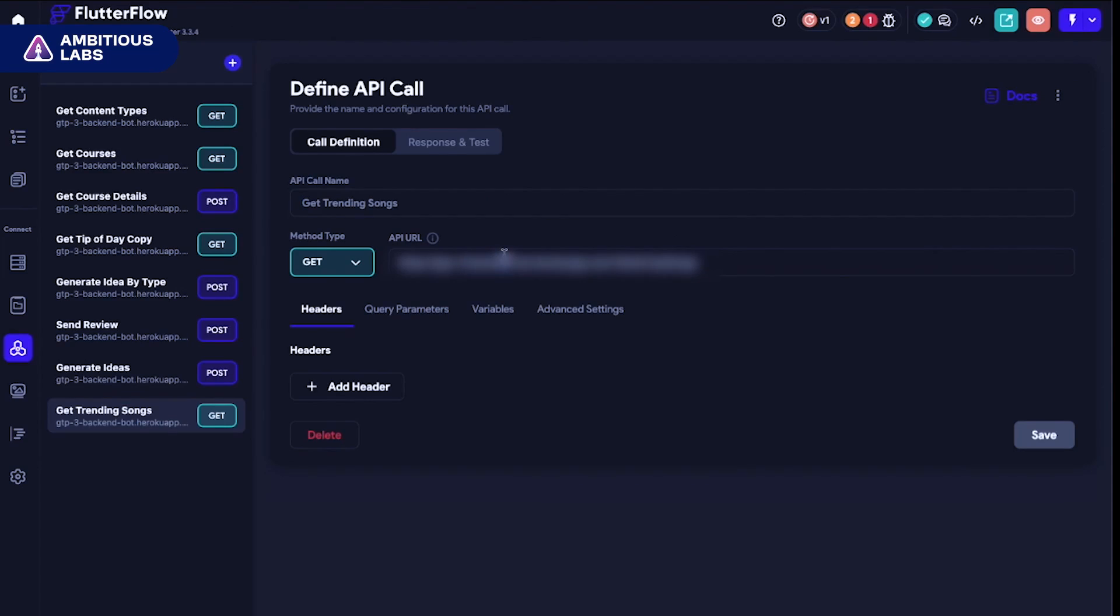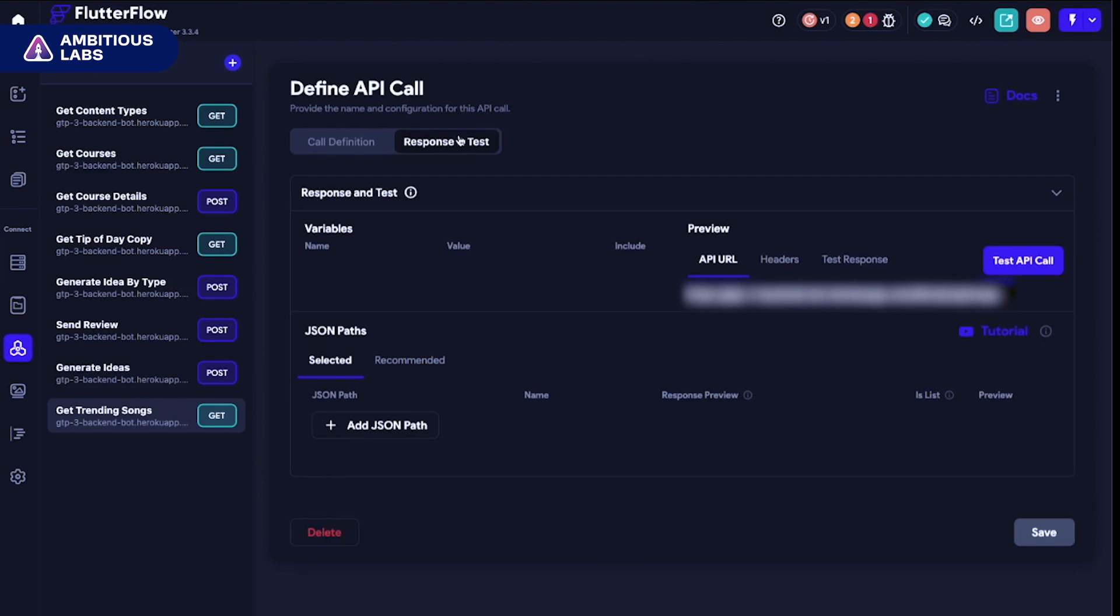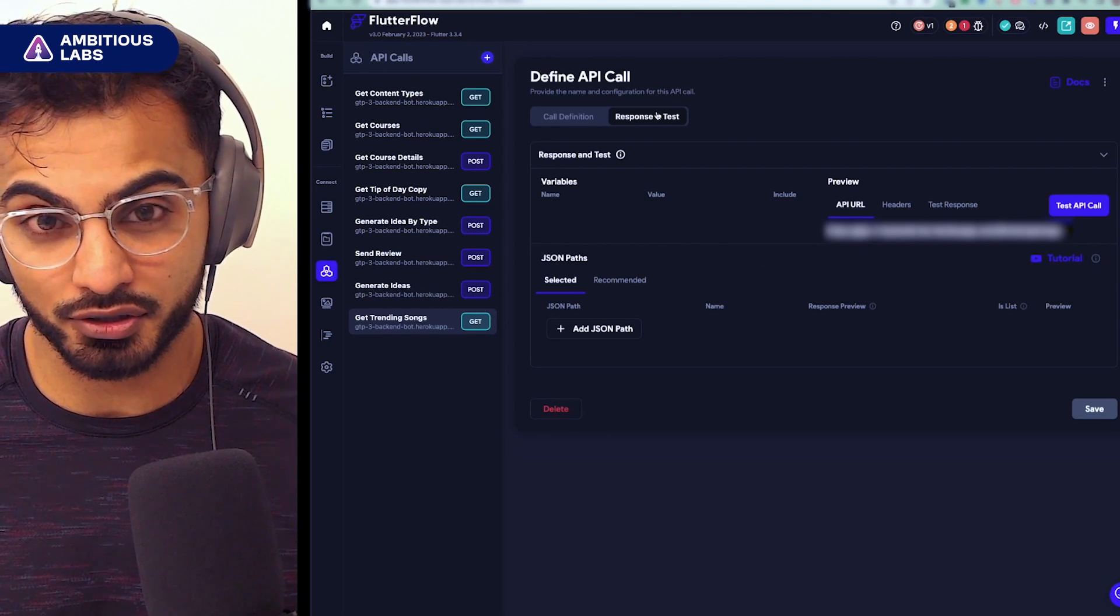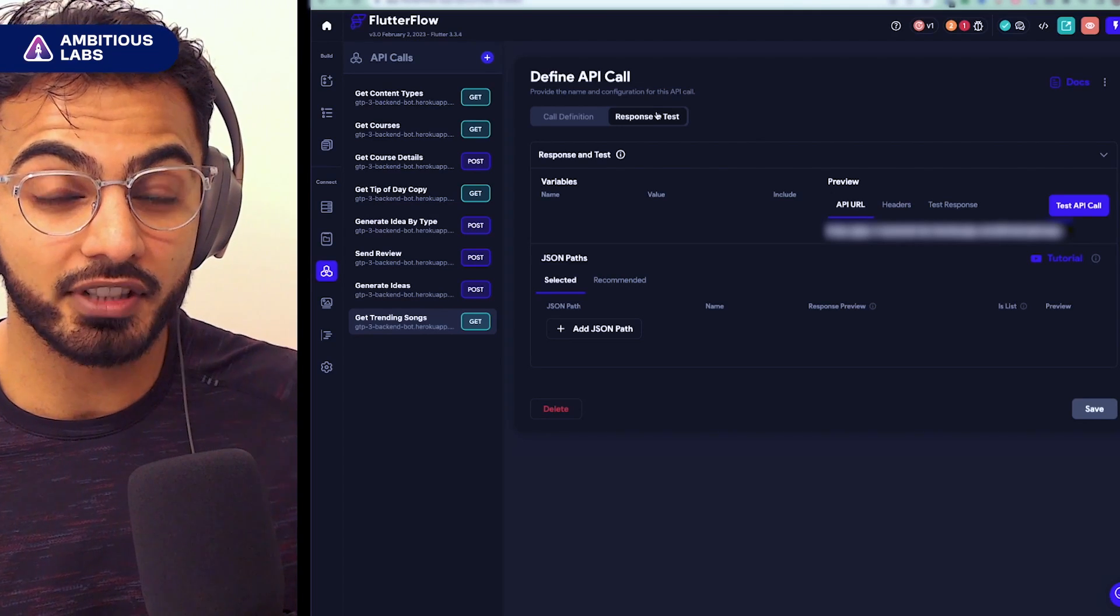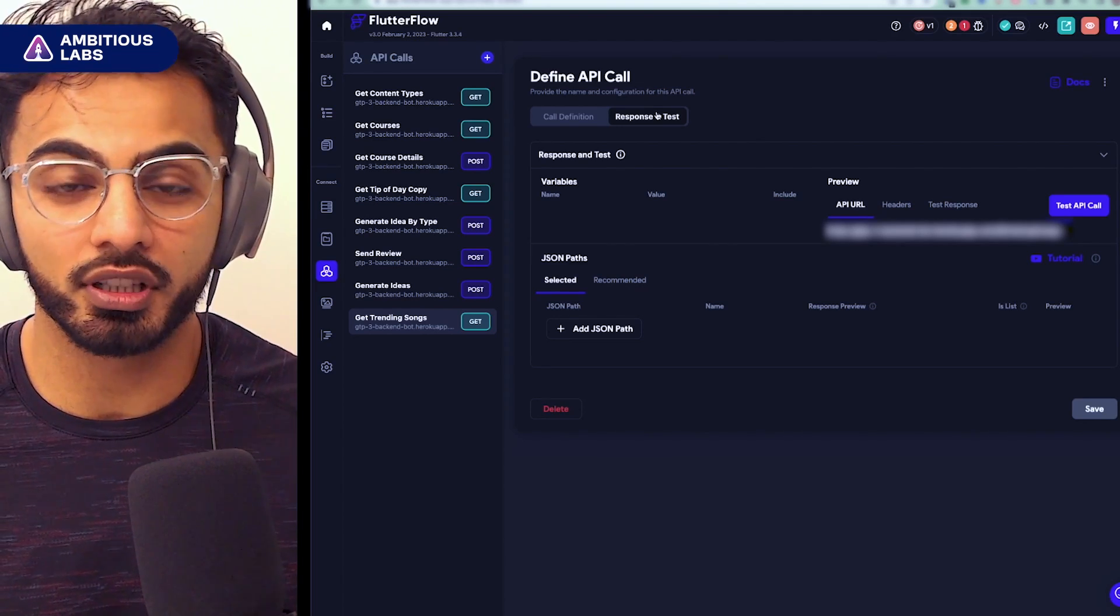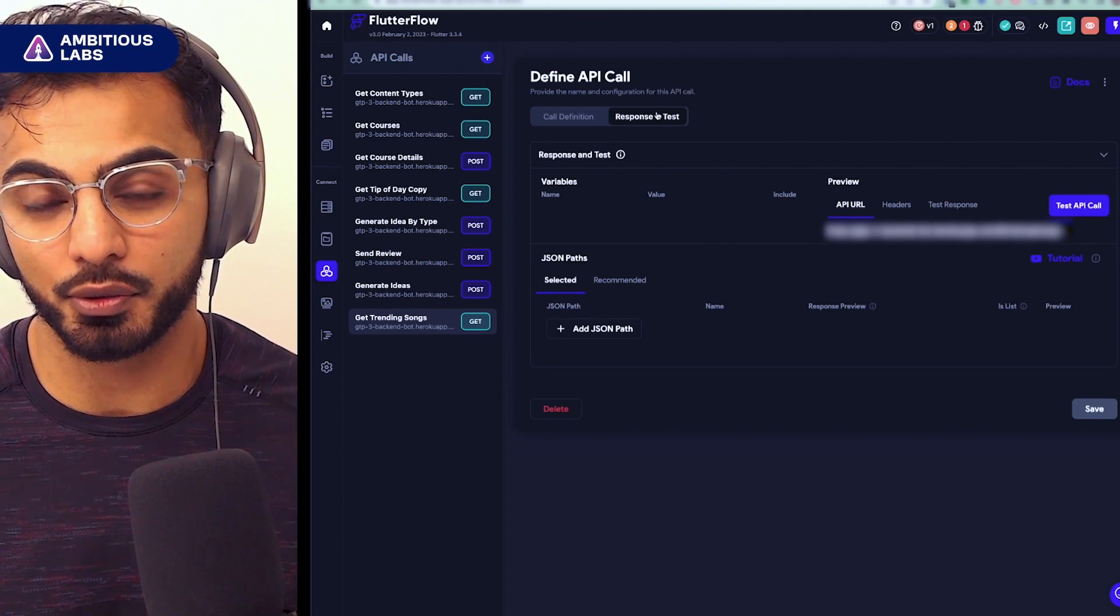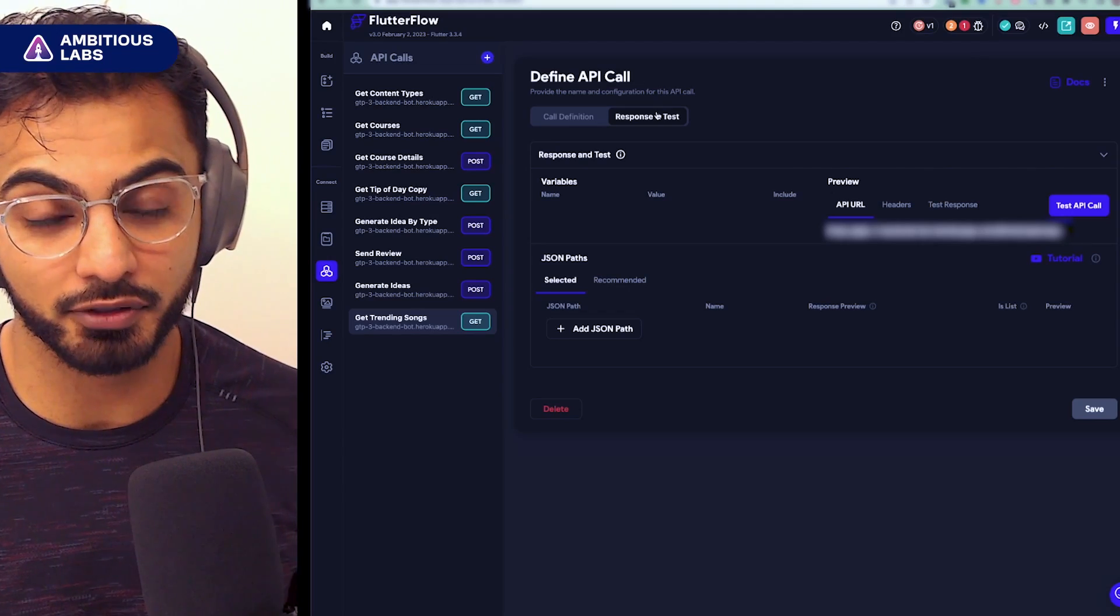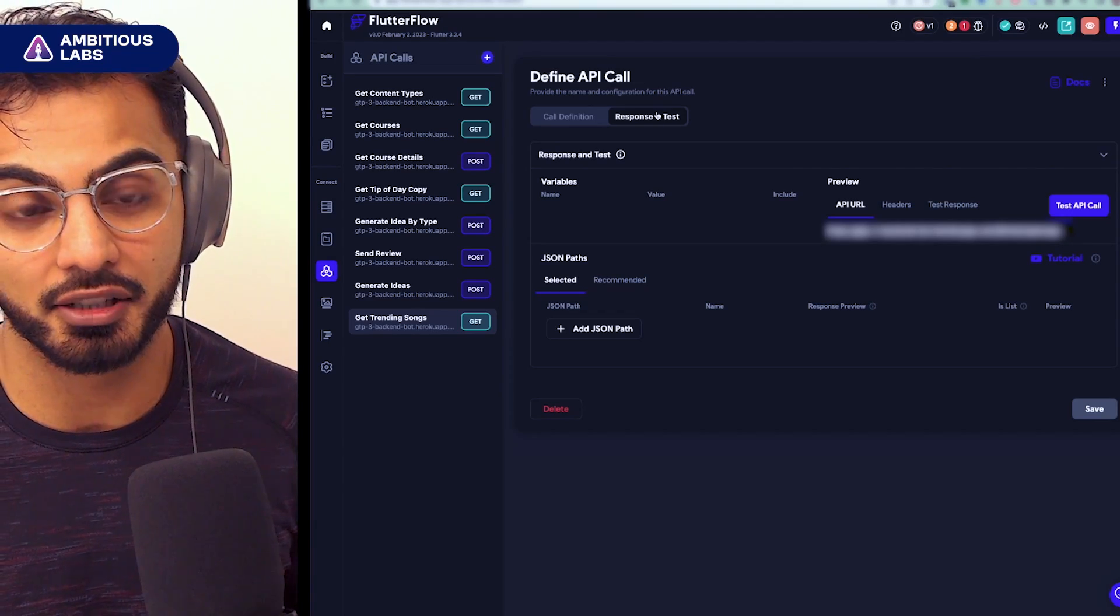You just come into the dashboard, input your API URL, declare the headers, query parameters, and variables. And the cool part, you can use their built-in response test simulator to test your inputs and outputs and declare the expected response structure. So you're not having to parse every property anytime you want to consume that API throughout your app. My favorite part of FlutterFlow, hands down.